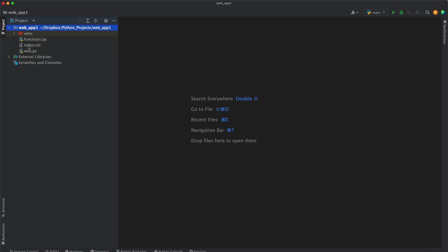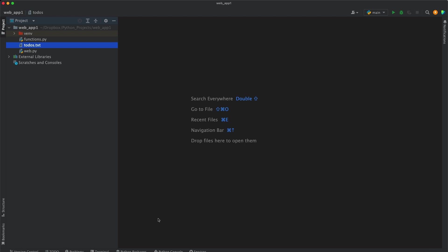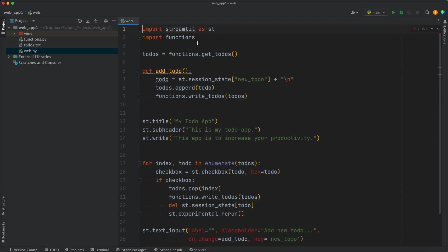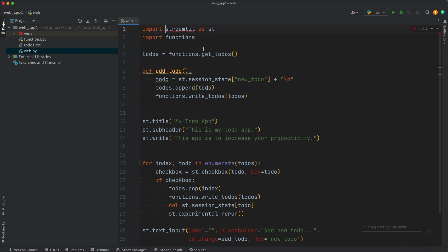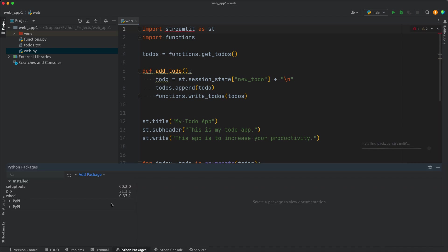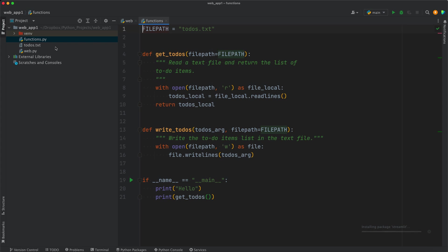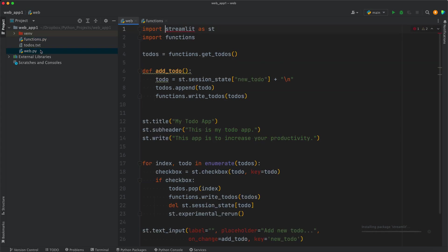Right, so now I have web.py, functions.py, and todos.txt. The next thing we want to do is we want to install the needed libraries. So I can just hover my mouse here and this will show up, and then I can go to install package Streamlit. Otherwise, you can use the Python packages interface here to search for Streamlit and to install the other packages as well, which are, yeah, that's it, only Streamlit.